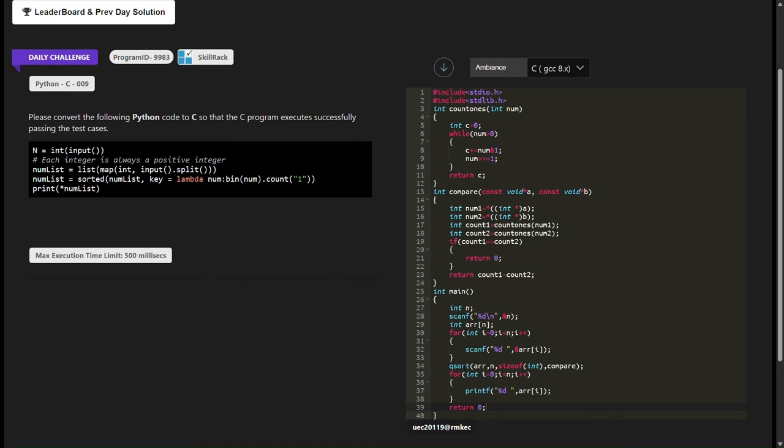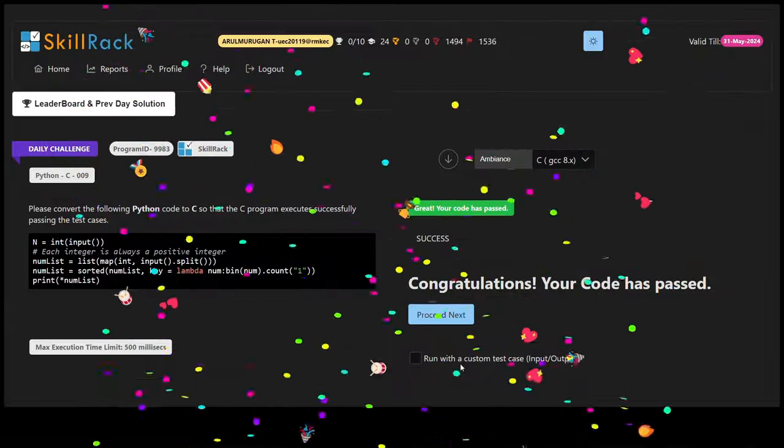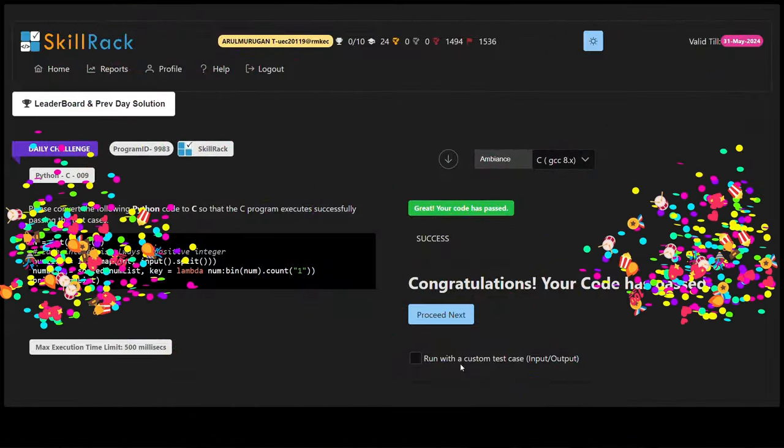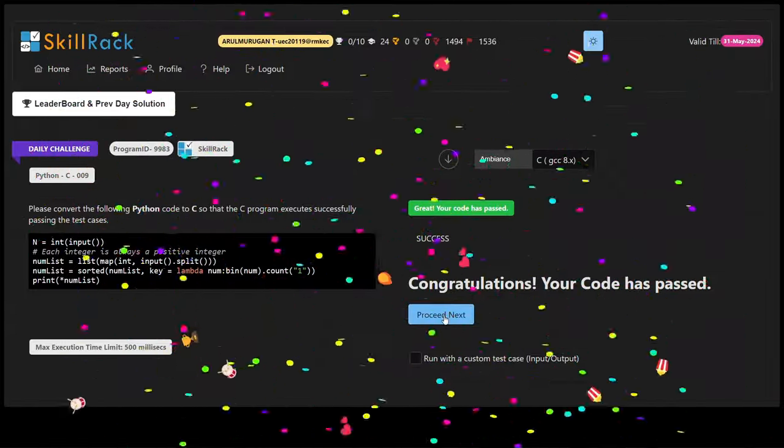Feel free to like, share, and subscribe for more programming solutions and challenges. Thank you for watching.